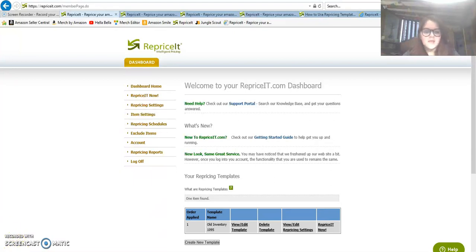If you want to try out RepriceIt.com you can get a free 30-day trial of their services. Thanks so much for watching this video guys, good luck with your Amazon FBA sales and take care until next time.